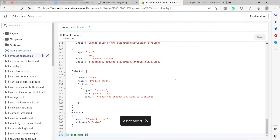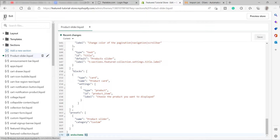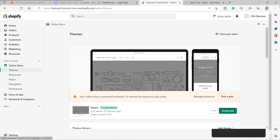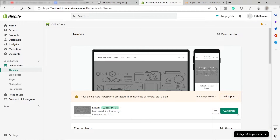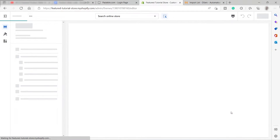We successfully saved the new asset. Go ahead and click the Exit button on the left-hand side, then go to Customize so we can now customize our online store.